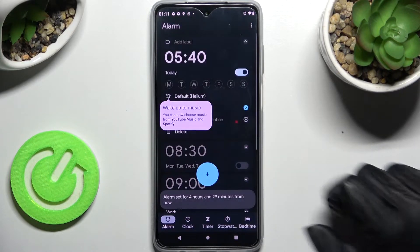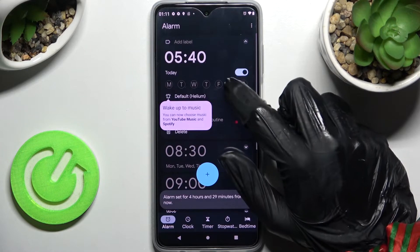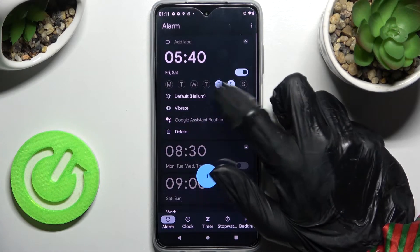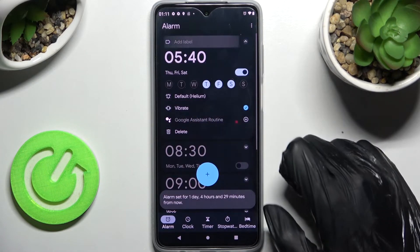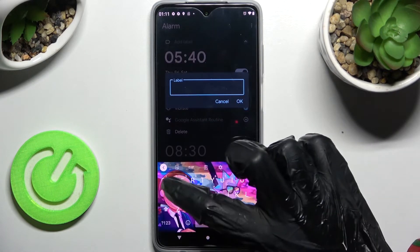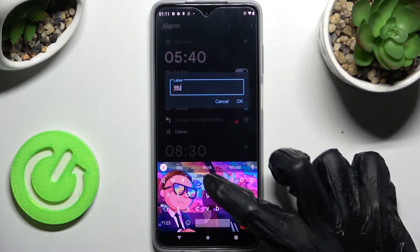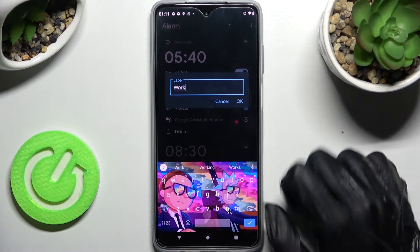When you're ready click on OK and tap on the days of the week that you wish to set up. After that, tap on add label and label your alarm however you want to.